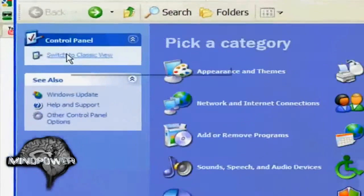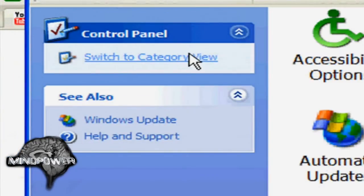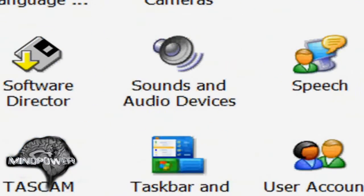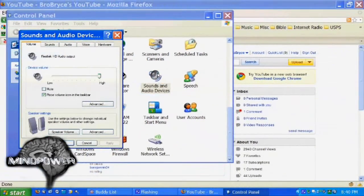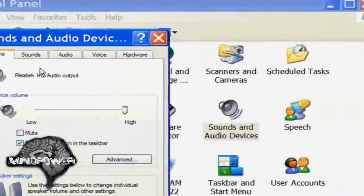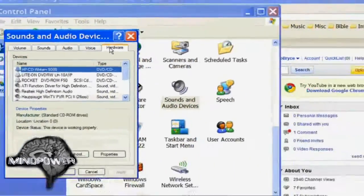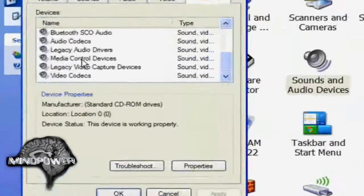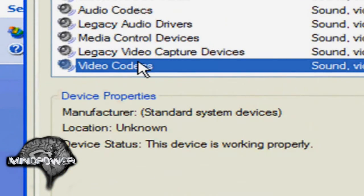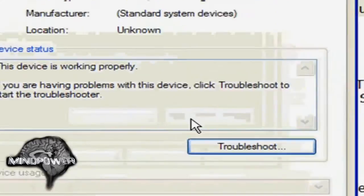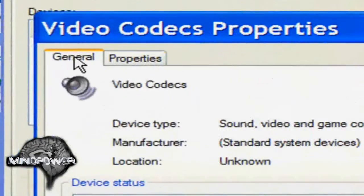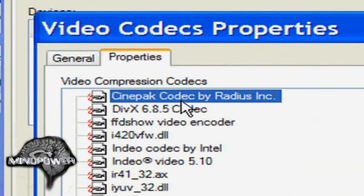Or if you normally have your Control Panel in Classic View, then from here you just scroll down and search for the one that says Sounds and Audio Devices. Now we are at the Sounds and Audio Devices dialog and you want to go to Hardware. From here you'll see all your different devices — I've got a ton of them — and down here you'll see Video Codecs. Click on Properties and then again you'll see the Properties tab.